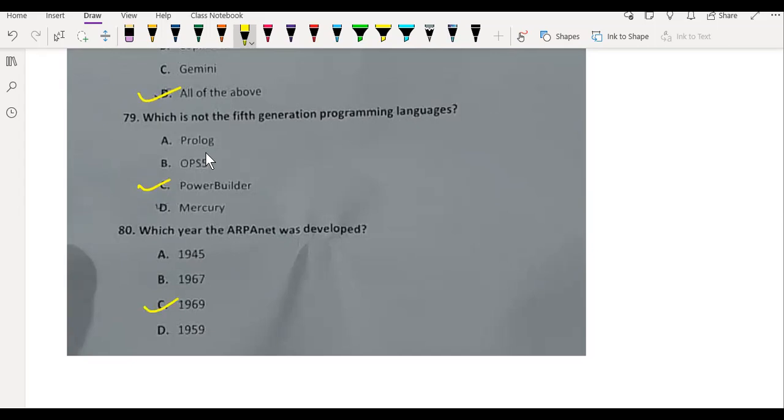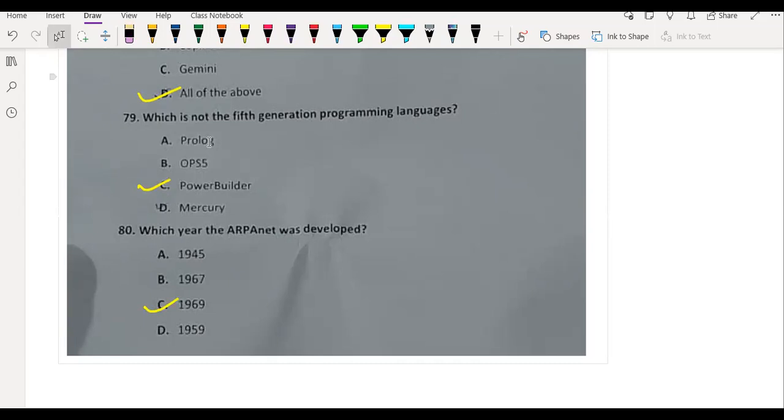This paper was uploaded to our Telegram channel. The link is in the comment box and description box. You can download it there. Thank you for watching.